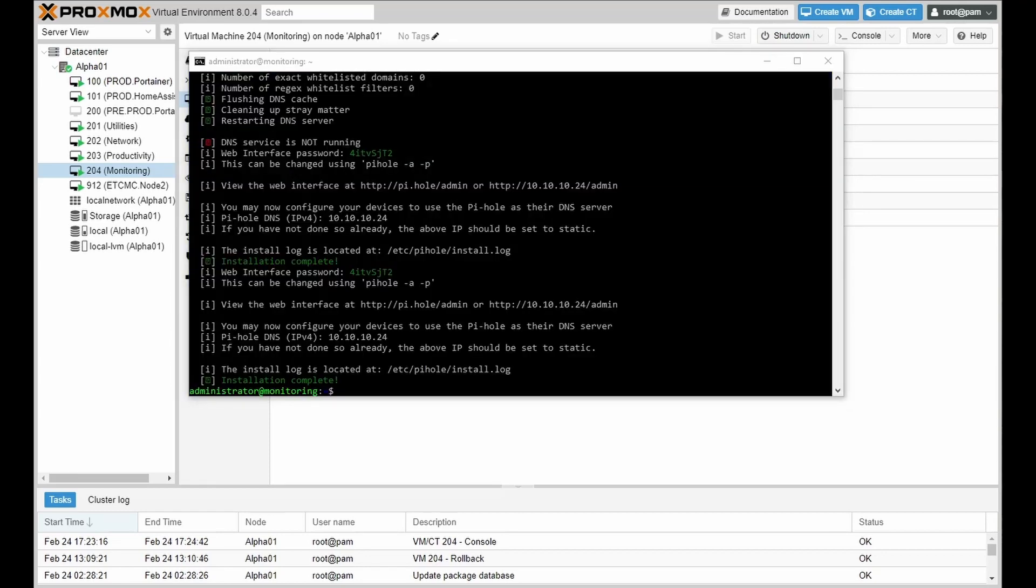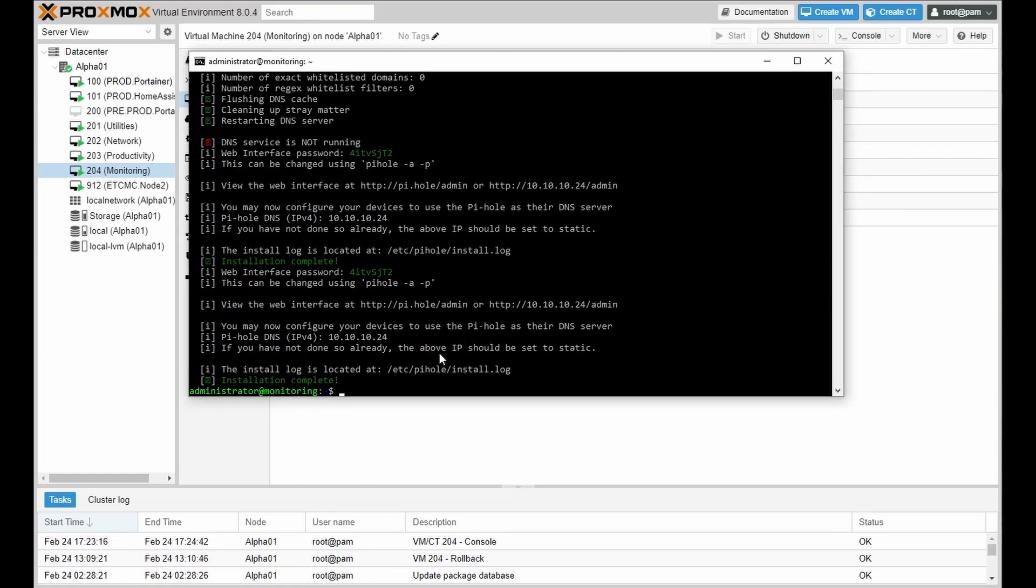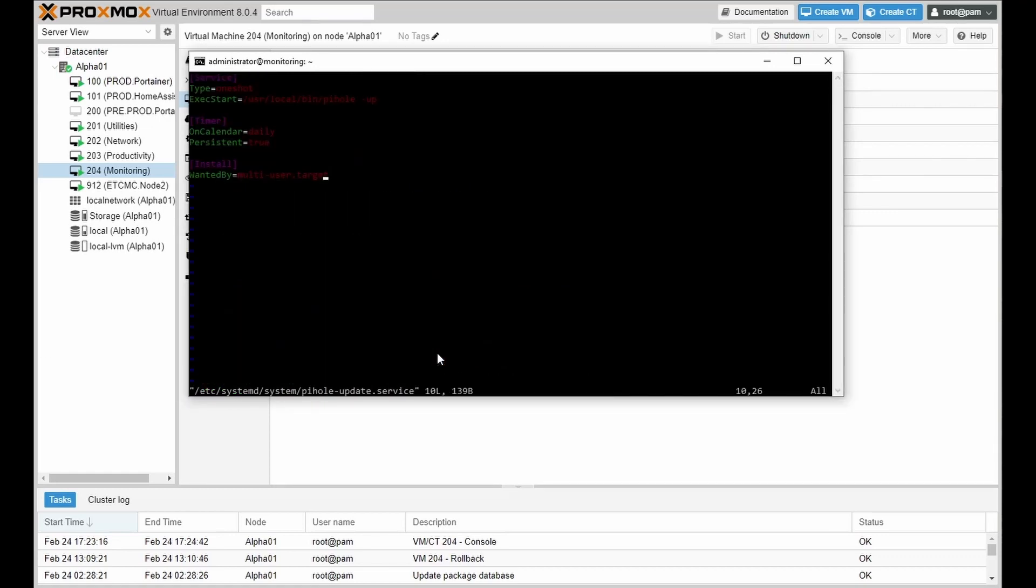Next, what we're going to do is do an initial configuration of the OS layer. The first thing what we're going to do is create a service which will allow Pi-hole to do updates automatically. And this is what we'll be pasting in. Once you paste it in, go